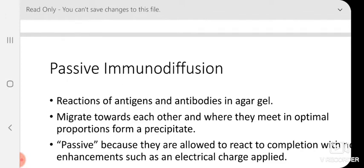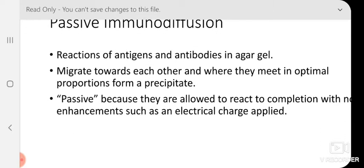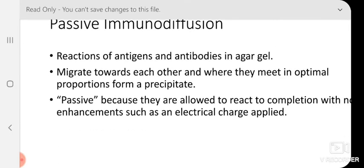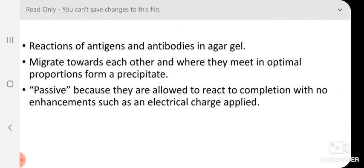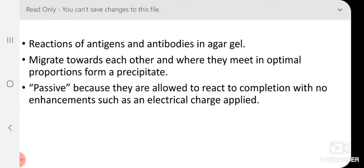Generally in the laboratory, the basic things we do all belong to a passive immunodiffusion assay. We allow the antigen and antibody to react in agar gel — they diffuse: antigen from one slot diffuses to the other side, antibody diffuses from the other side, and where they meet in optimal proportion they form a precipitate. This is passive immunodiffusion because they are allowed to react to completion with no enhancements such as an electrical charge applied — we are not using any separation technique.